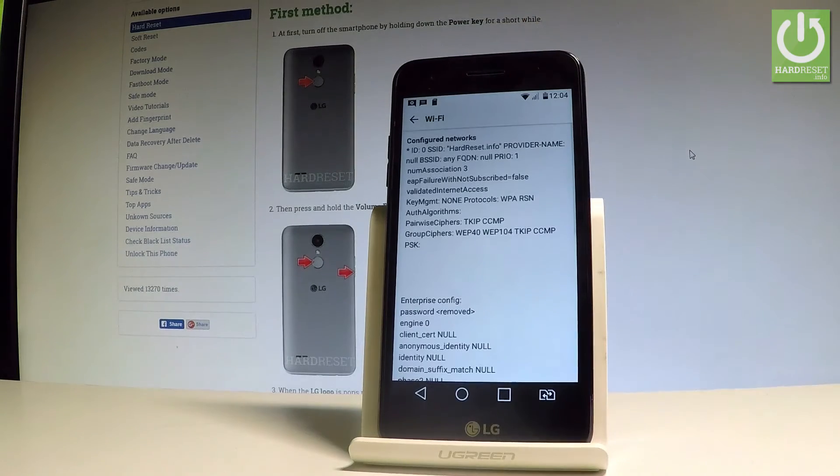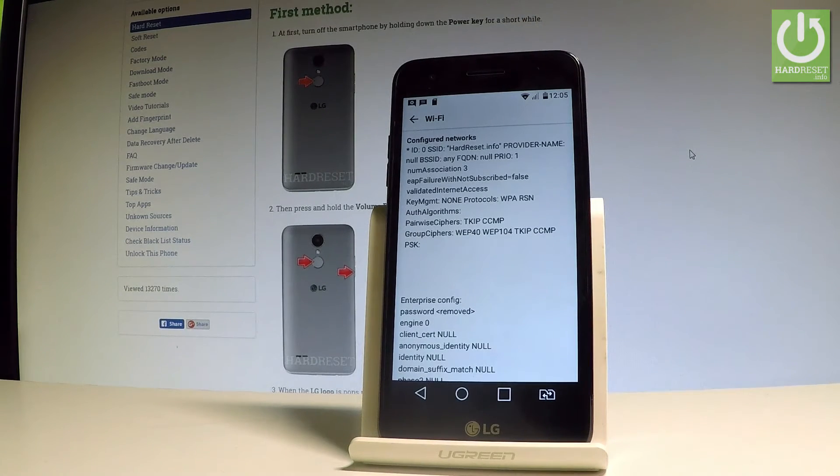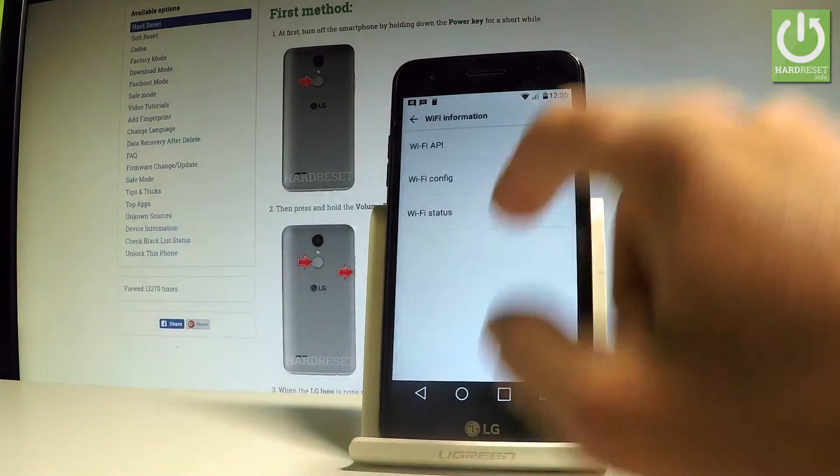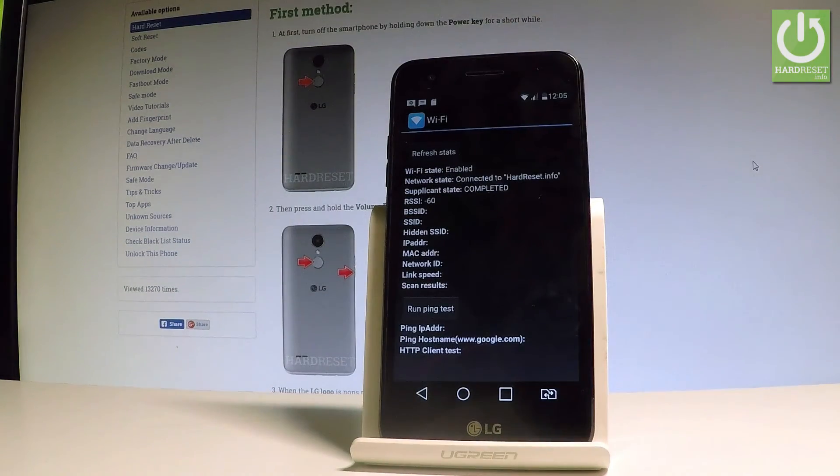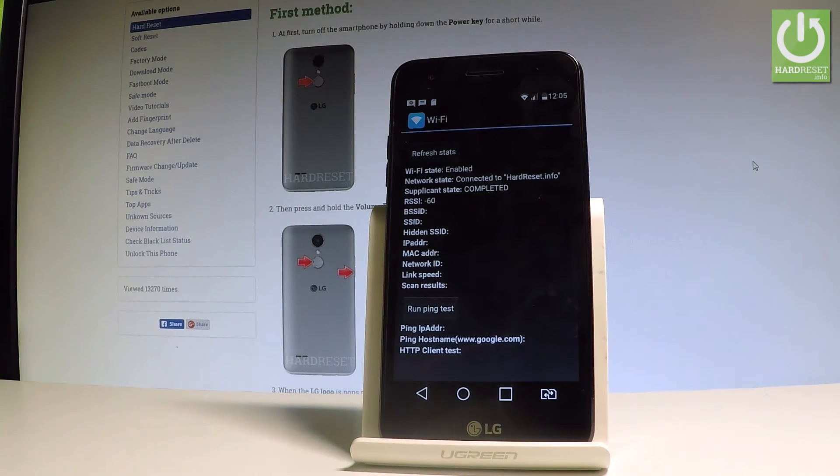If you have some configured networks here, you should find the full specification about them. Let's go back again and choose Wi-Fi status. Here you've got the statistics about your Wi-Fi. You can refresh all stats or run a ping test.